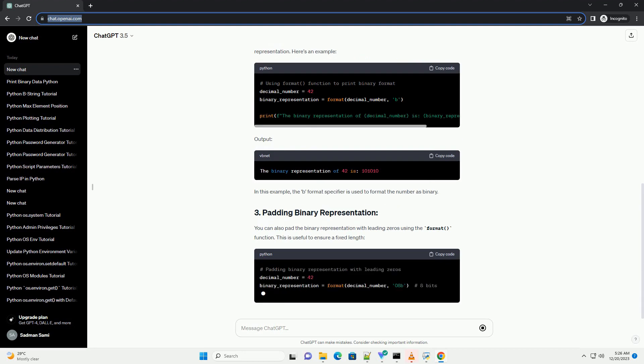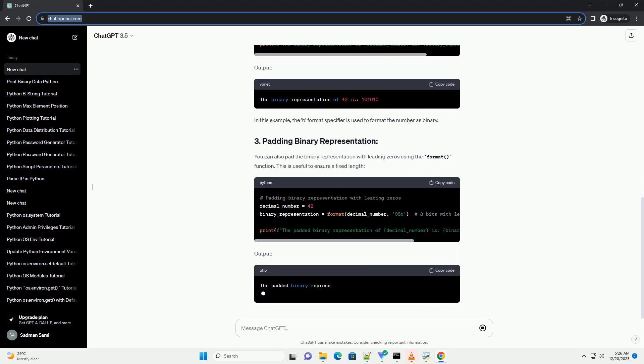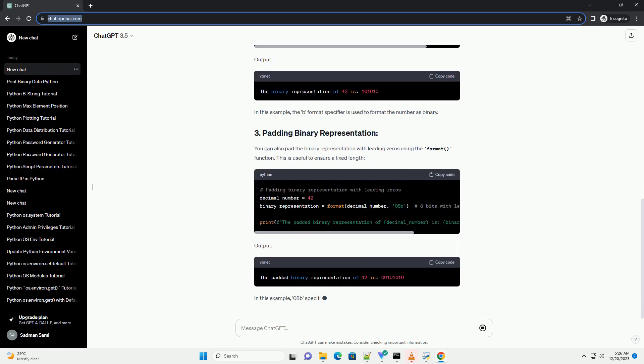Output. In the output, notice the prefix 0b indicating that the number is in binary format.